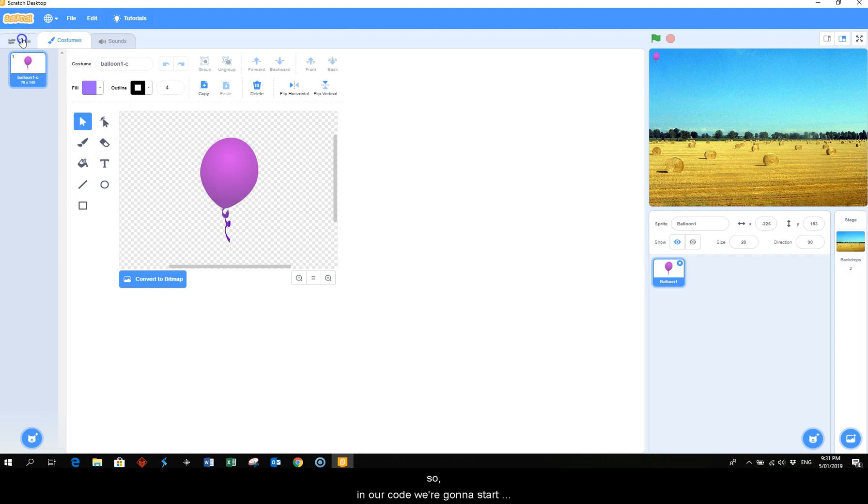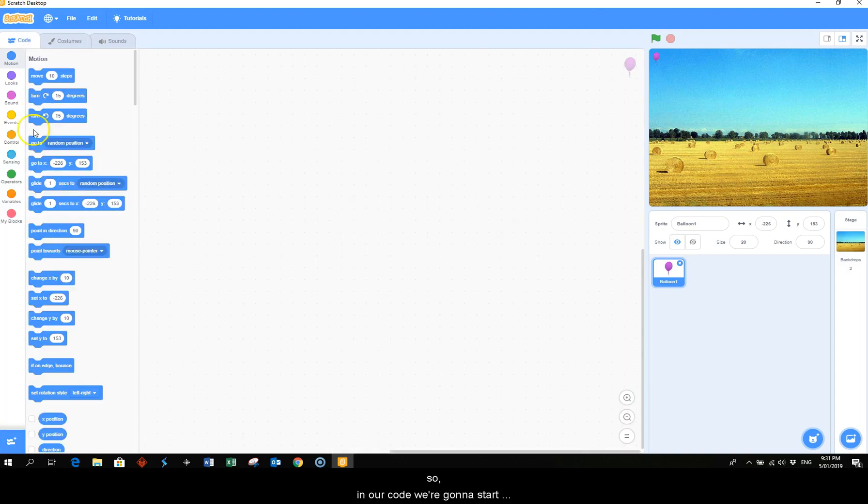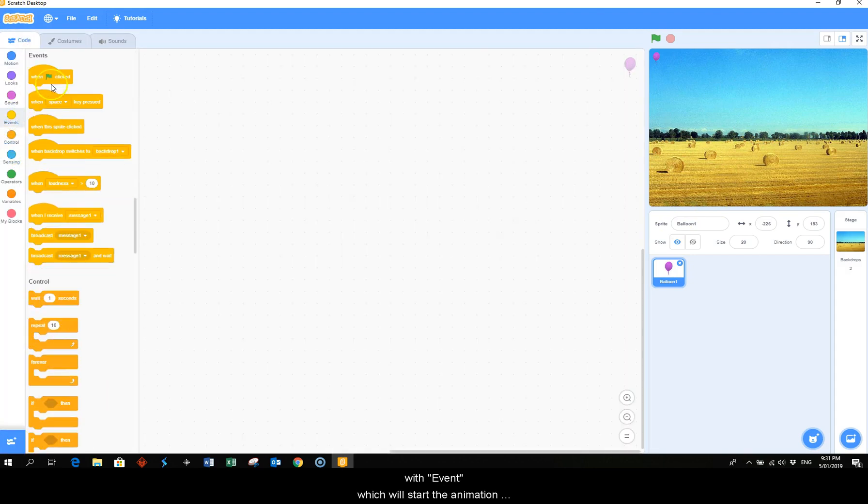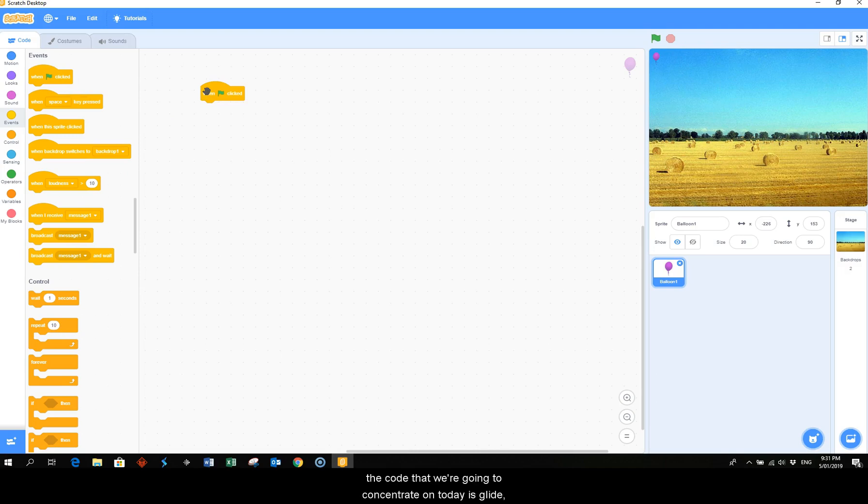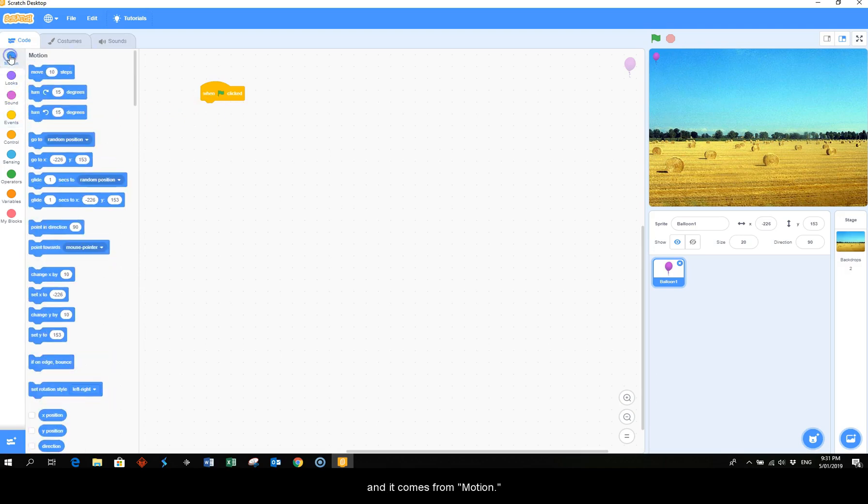So in our code we're going to start with event which will start the animation when the green flag is clicked. Then the code that we're going to concentrate on today is glide and it comes from motion.